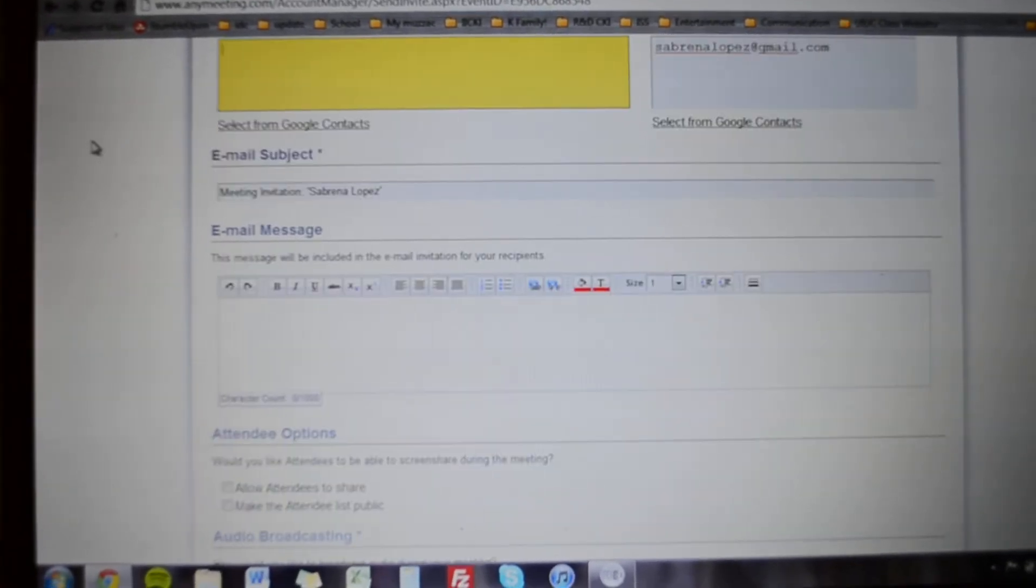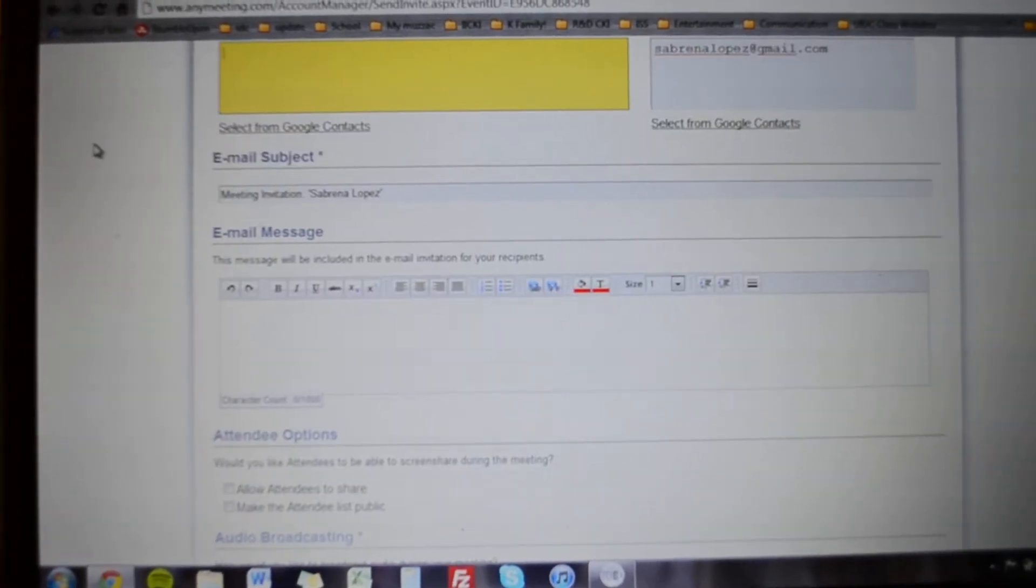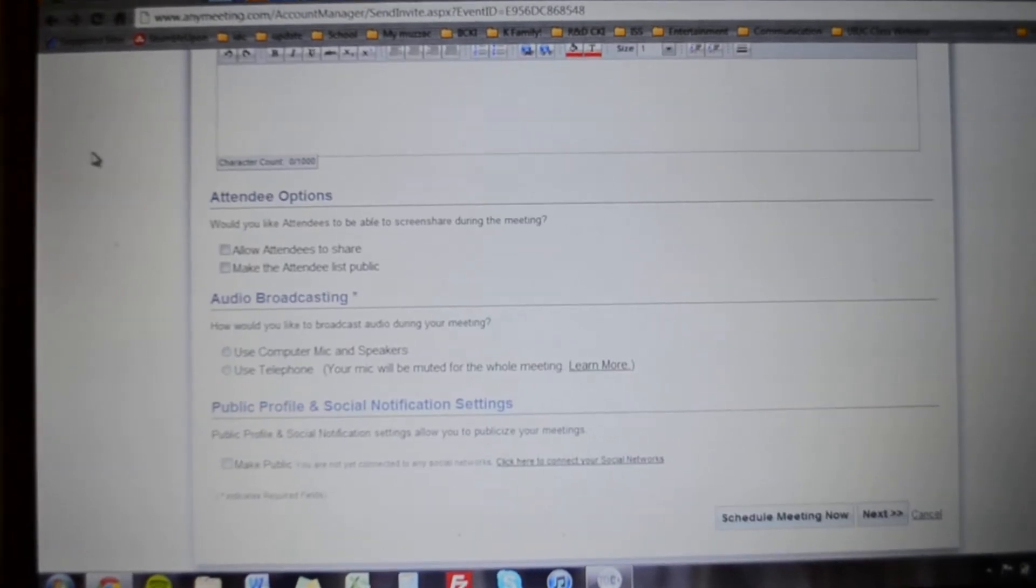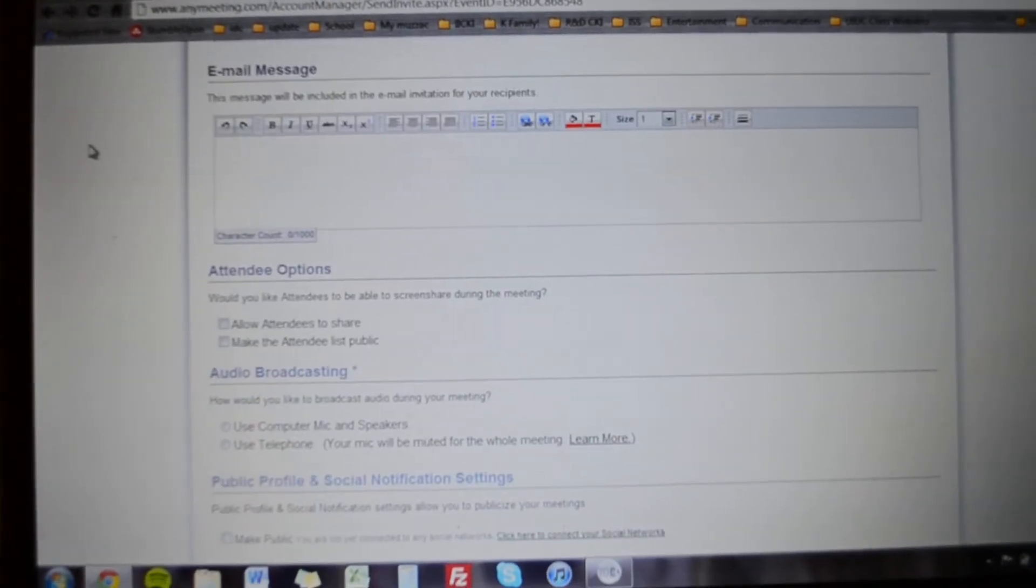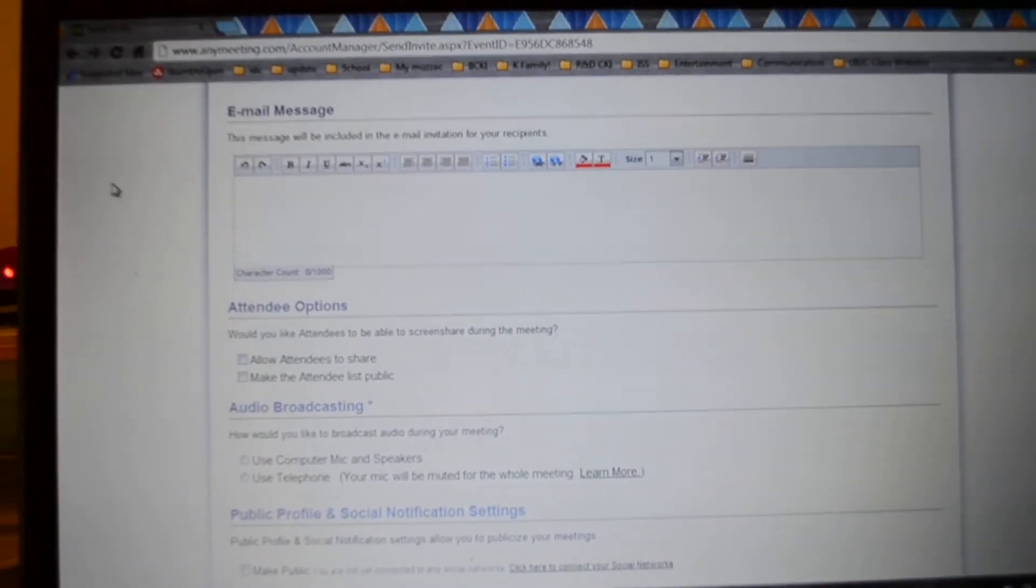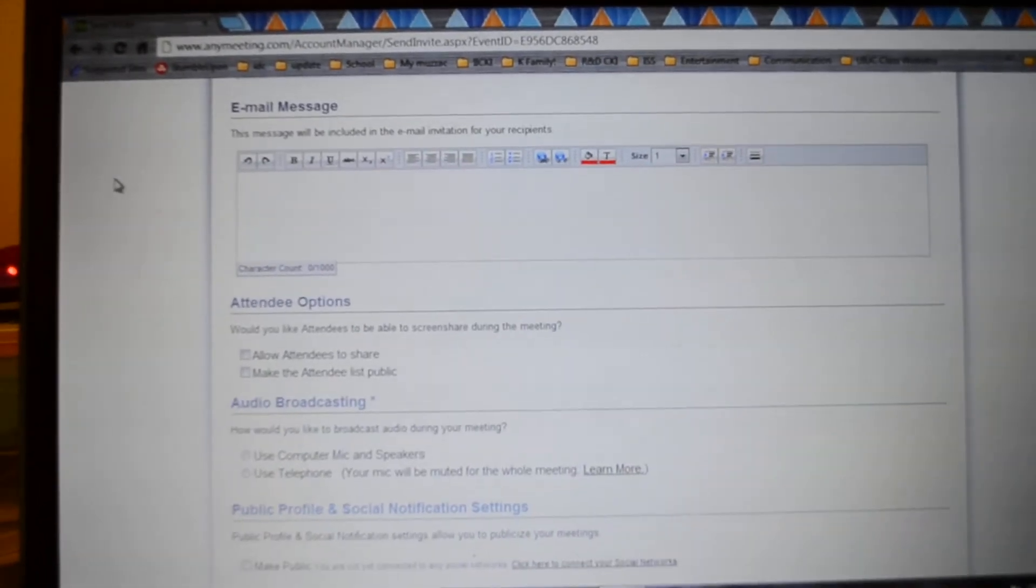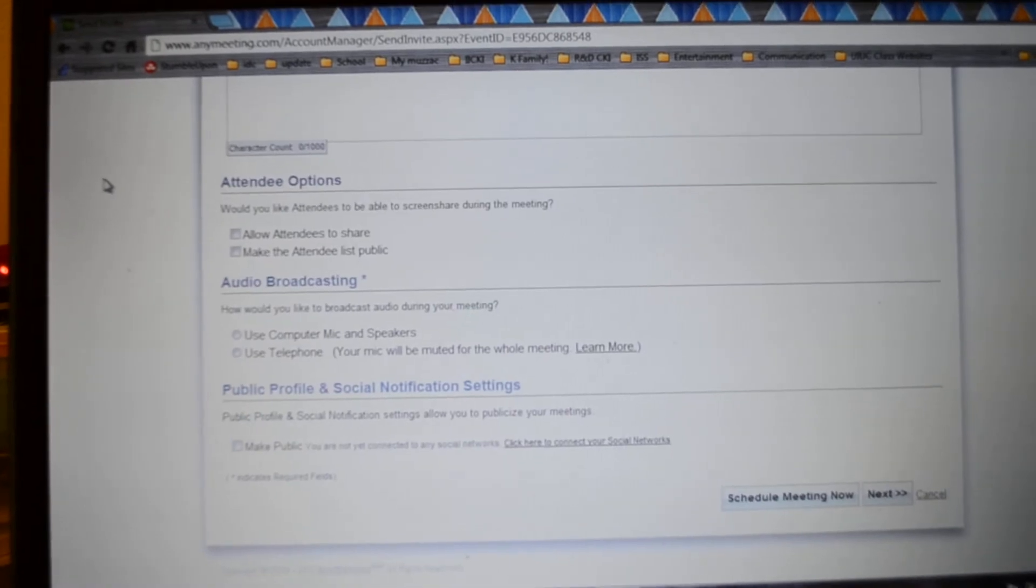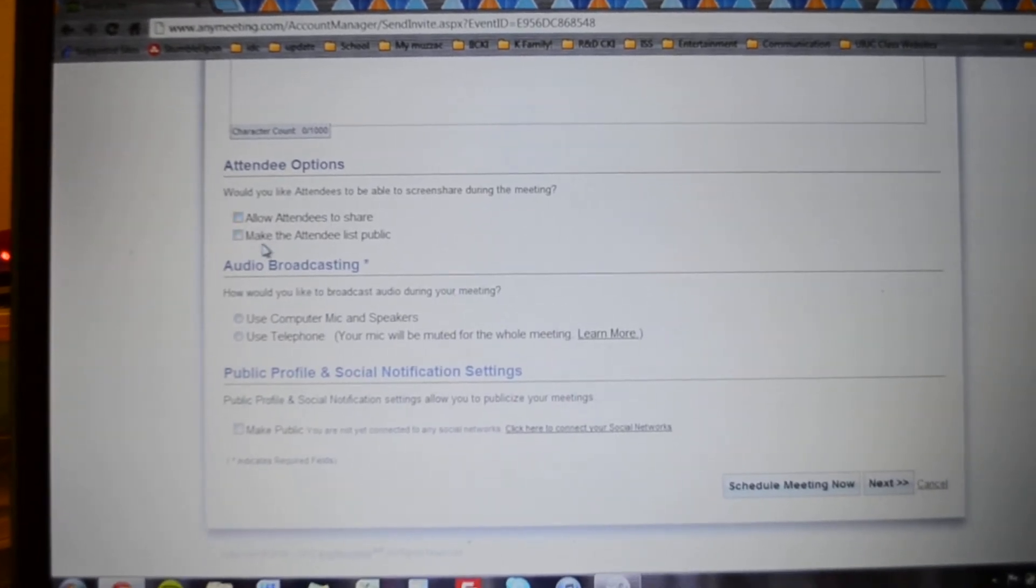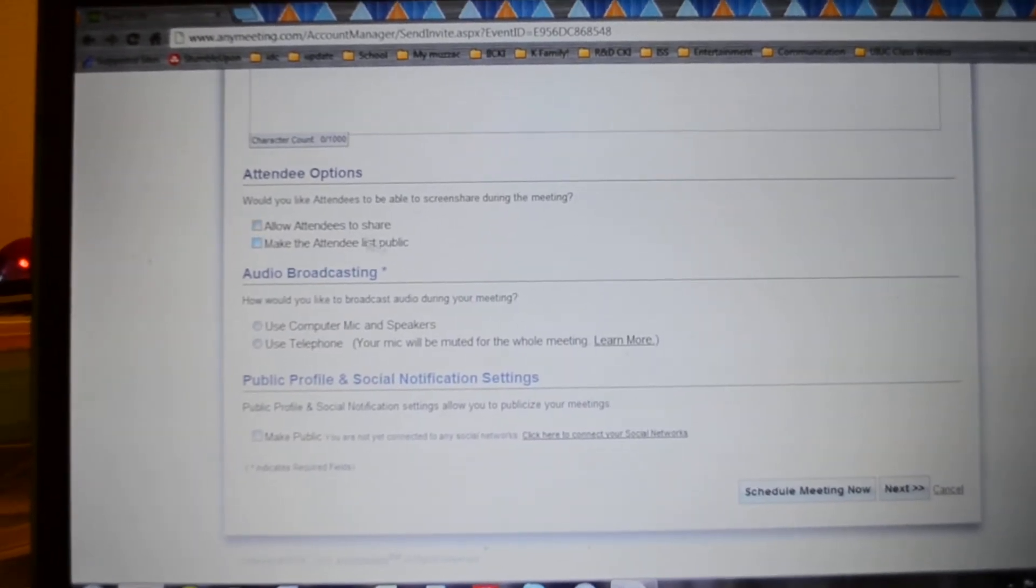Put a little message in there about what the webinar's about, who's doing it, why it's important they should go. Don't allow attendees to share and you can make the list public if you'd like. Use the microphone and speakers and you make it a public event, okay next.